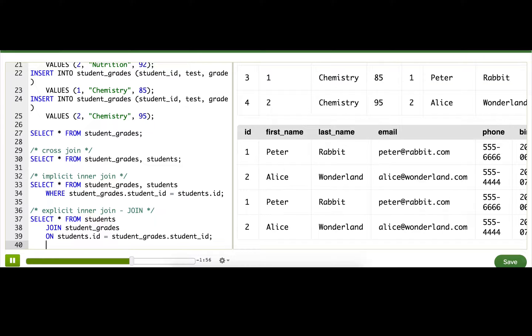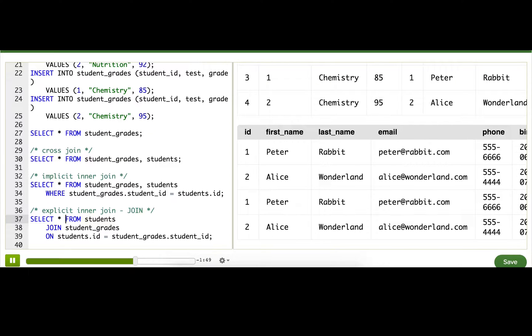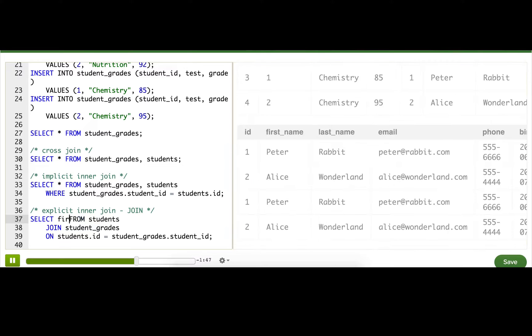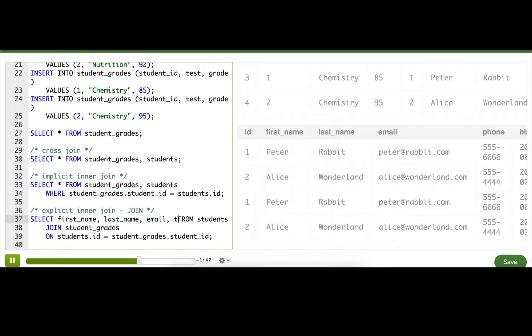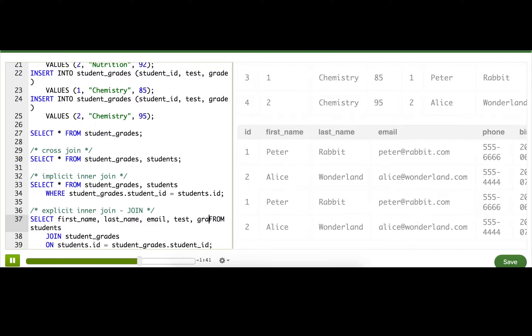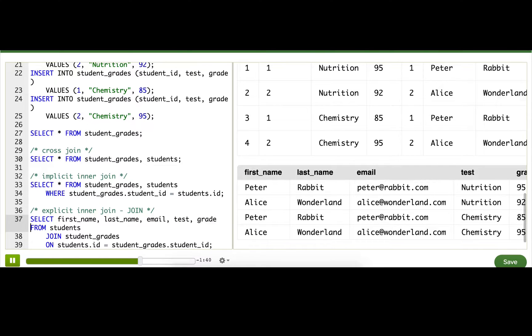Now that I have these tables joined, I'm just going to whittle down the columns I'm outputting to the names, the email, the test name, and the grade.